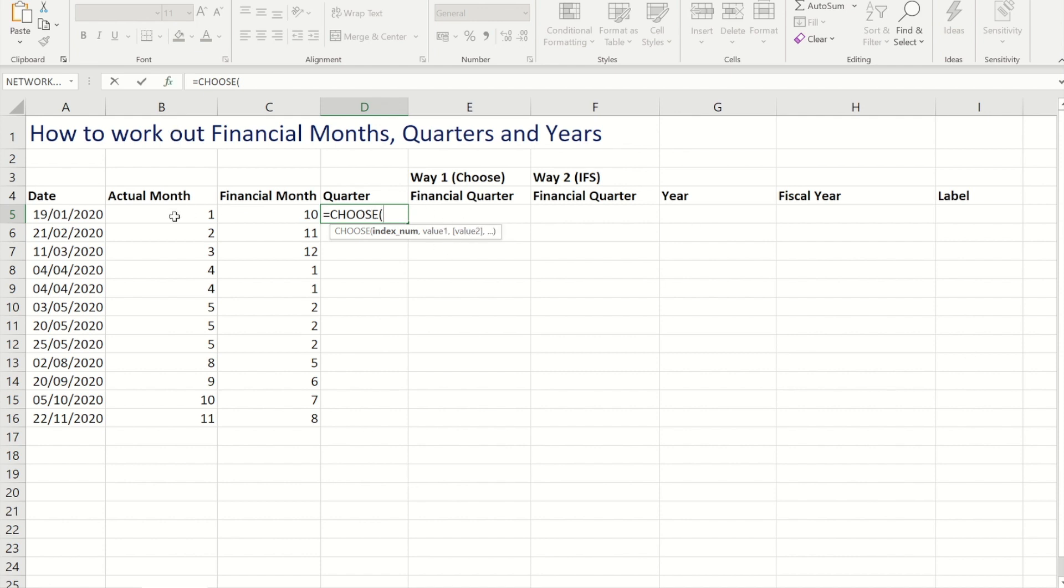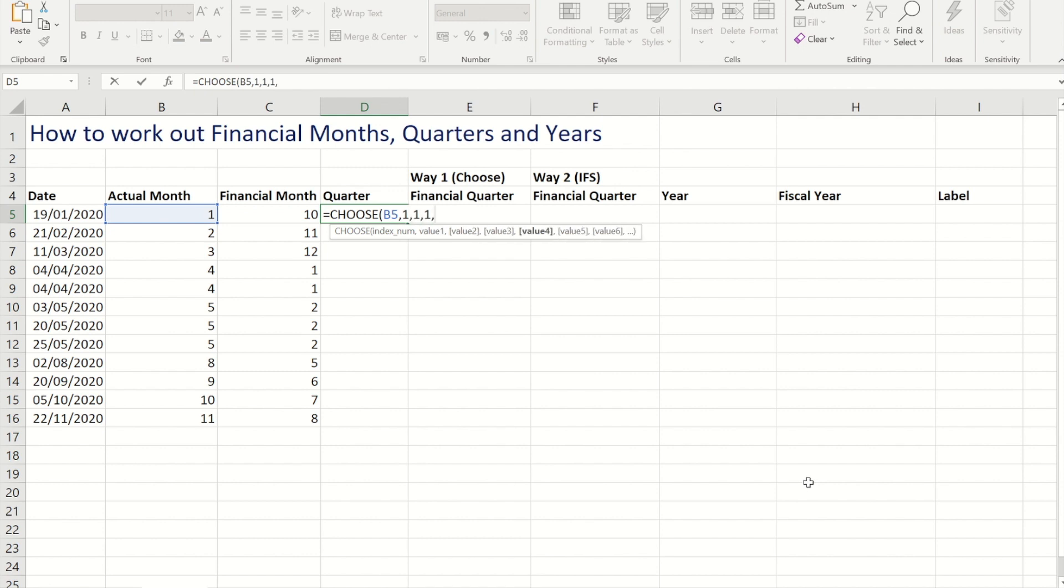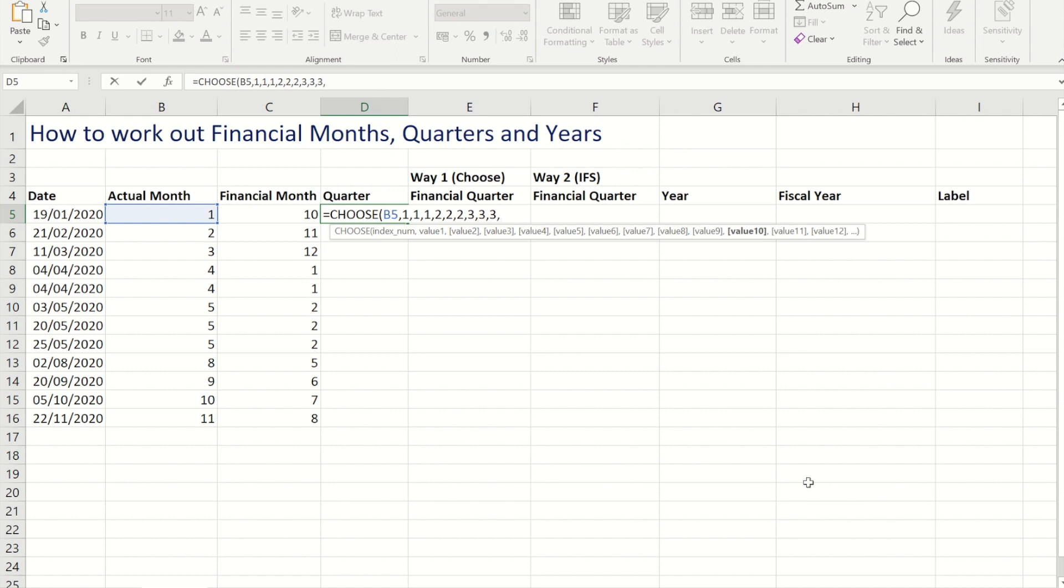So my number is going to be the month, and then what I'm going to say is for the first three months they would equate to quarter 1, for the next three months they would equate to quarter 2, for the next three they would be quarter 3, and then finally they would be quarter 4.